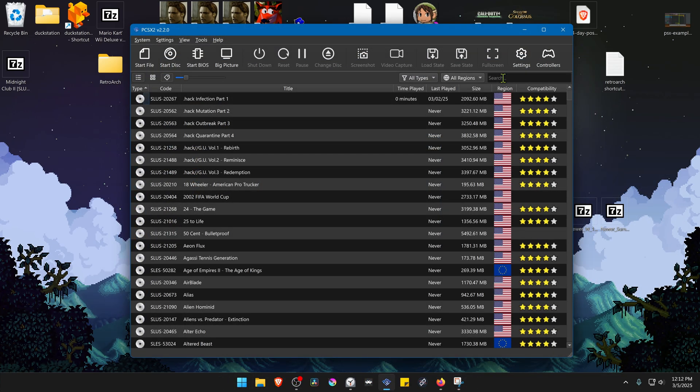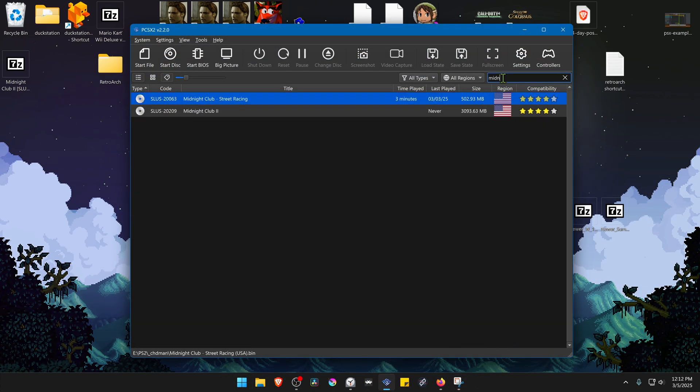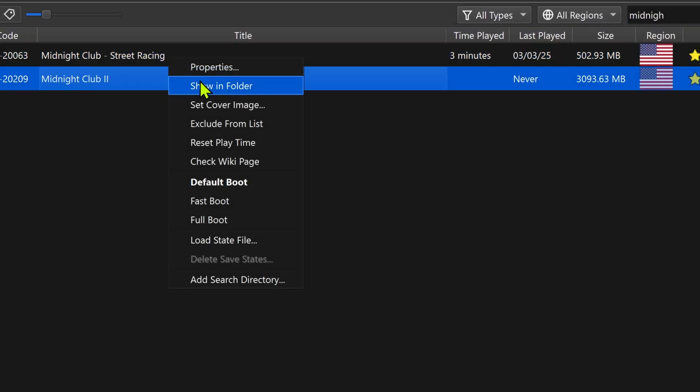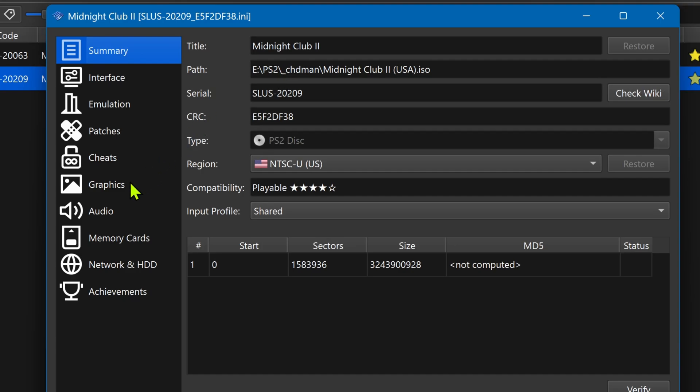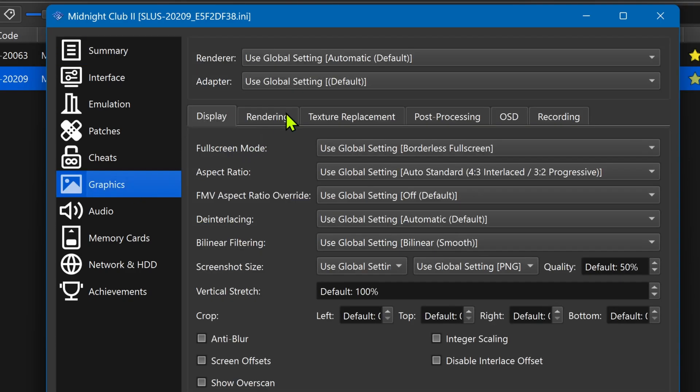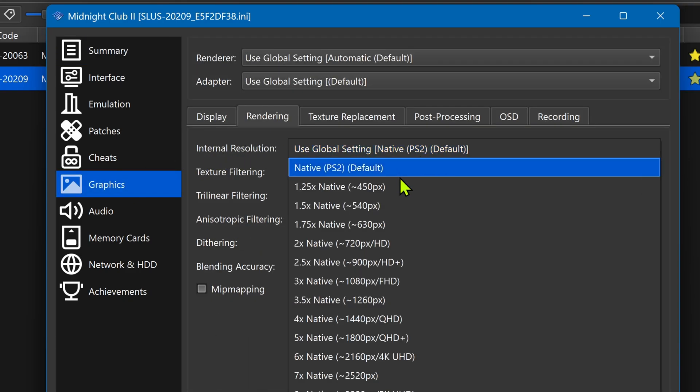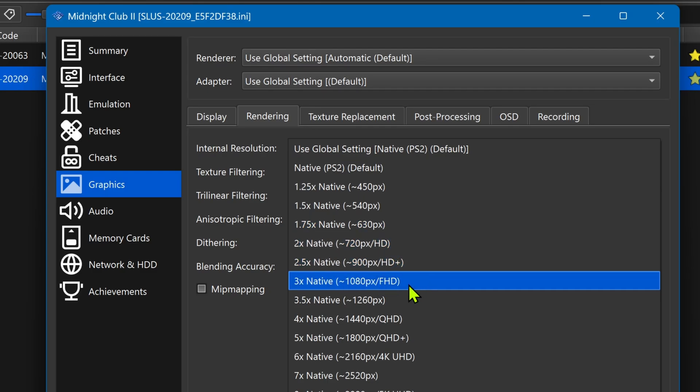Go back to PCSX2 and search for the game. Right click on top of the game and then go to properties. Go to graphics rendering and here in the internal resolution I recommend using at least an HD resolution or you won't notice much of a difference in the HD textures.